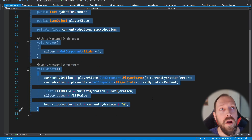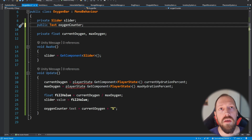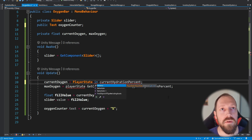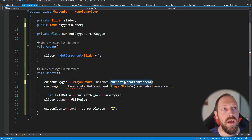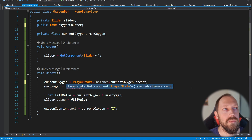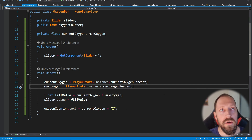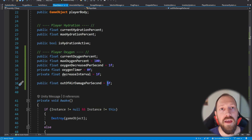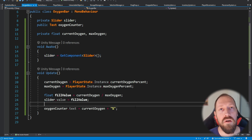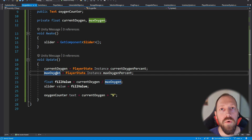For your hydration bar and other bars there's no need to have a reference to the player state either — simply delete the reference and access the singleton directly: PlayerState.instance.currentOxygenPercent and PlayerState.instance.maxOxygenPercent. This oxygen bar script simply reads those values and moves the slider accordingly — it doesn't change the values, it just converts them for display.